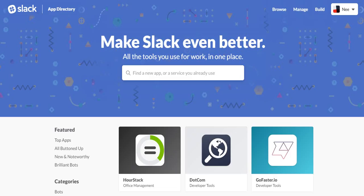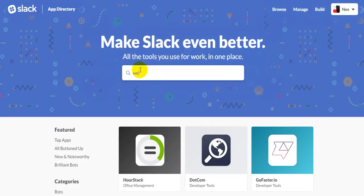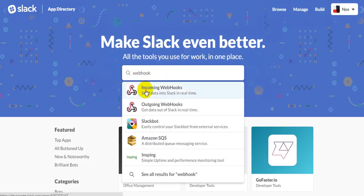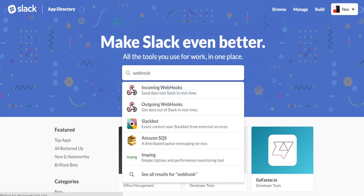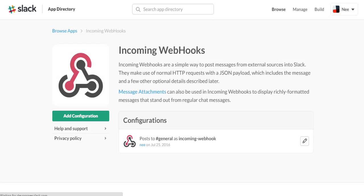And quickly go to Slack. Type in webhook, incoming webhook, and you'll be navigated to the webhook setup.